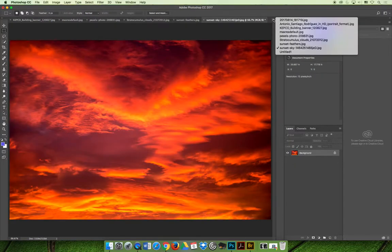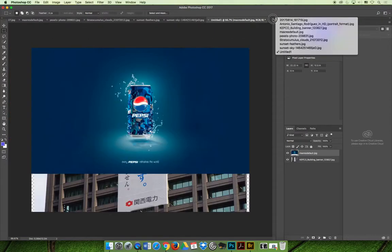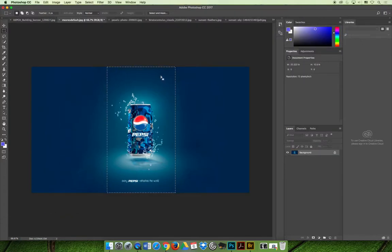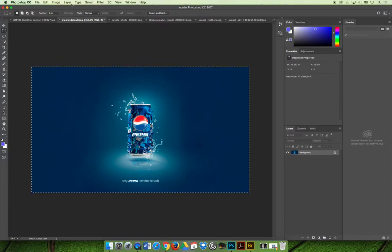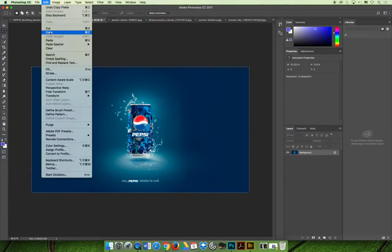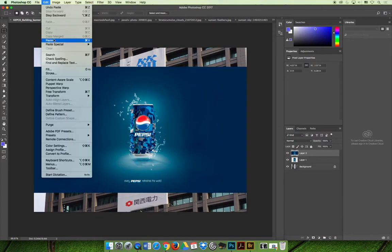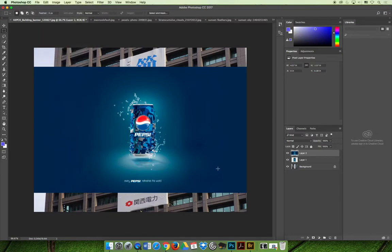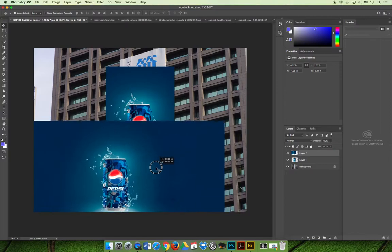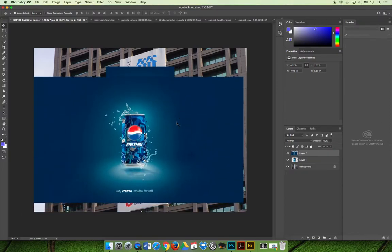One last option is you don't have to make a selection at all. You could Select All with Command or Control A, then copy with Command or Control C, and paste the entire thing. Then you work backwards and slowly eliminate what you don't need. However you want to do it, get your advertisement into your document before moving forward.